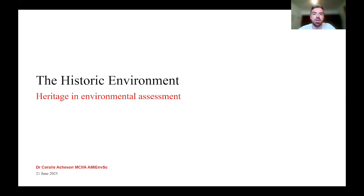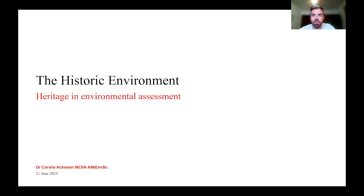Welcome everyone to today's webinar: the Historic Environment, Heritage and Environmental Assessment. Today we are joined by IAE's member Coralie Atchison, a Senior Consultant with Arup. Coralie has worked in commercial archaeology and heritage consultancy for nine years with experience across large-scale infrastructure projects in energy, transport, flood alleviation and restorative land management.